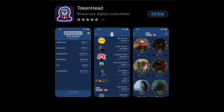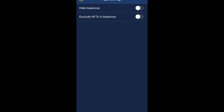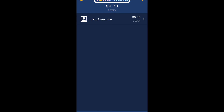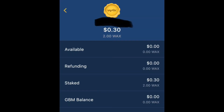You download the Token.Head app. When you download that app you have to set up an account there, and when you get into that account you have to add your wallet address from the WAX account. So you just put your WAX account wallet number into your Token.Head account.